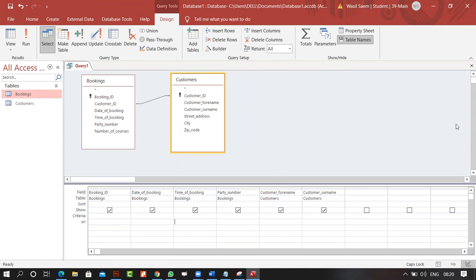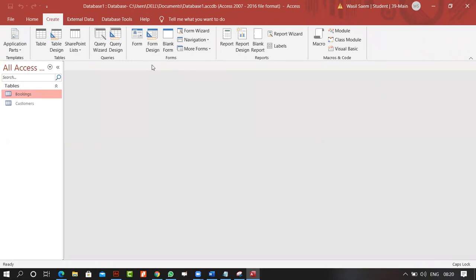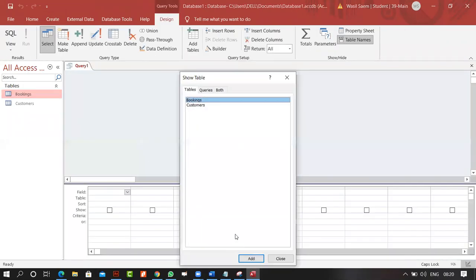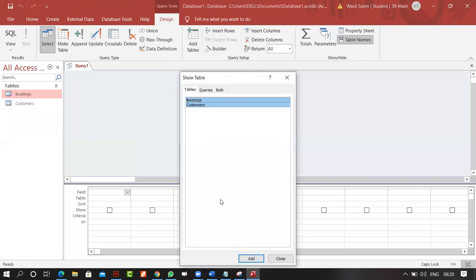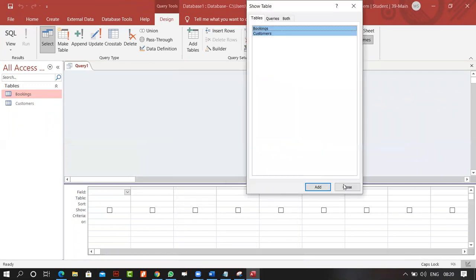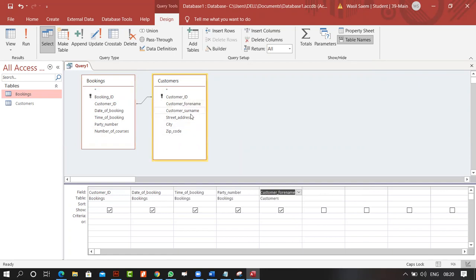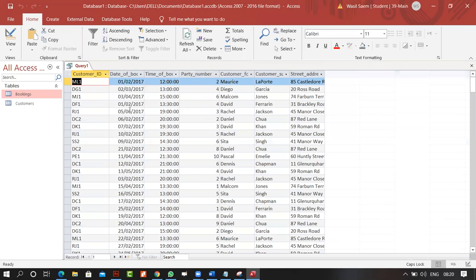I've created a new query. I can add fields: Customer ID, date of booking, time, party number, customer forename, surname, and address.